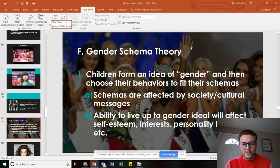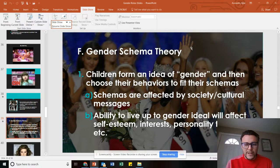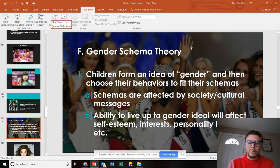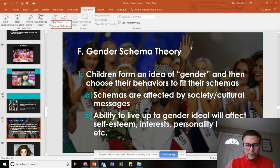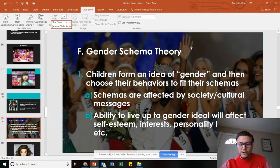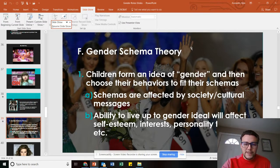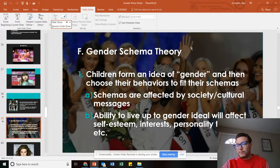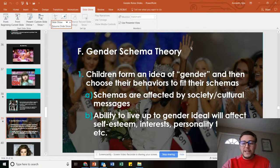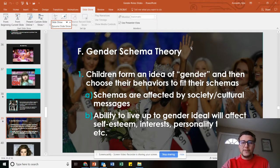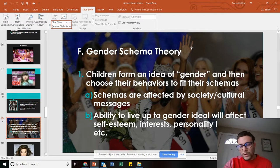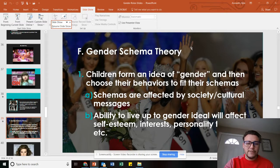The idea of gender schema theory is that basically a schema is like a scaffold and you build on those ideas. From a very early age, you take outside influences such as parents, family, movies, TV, and media, and you basically build on what society expects you to be if you're a certain gender.